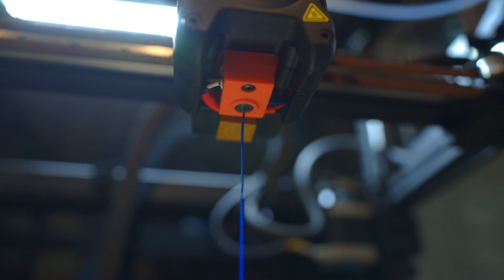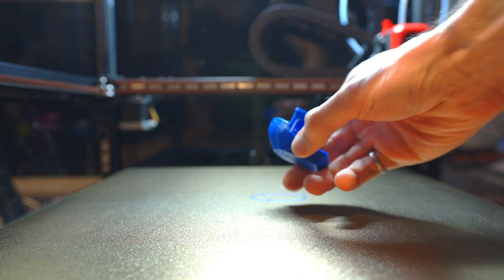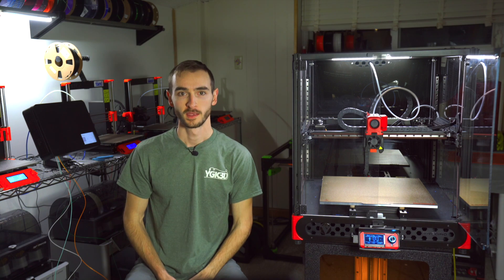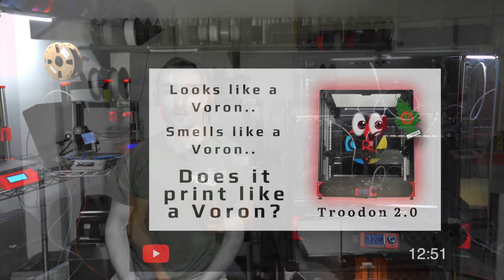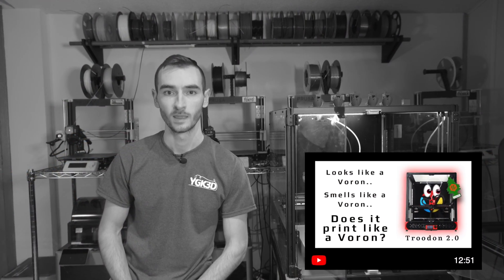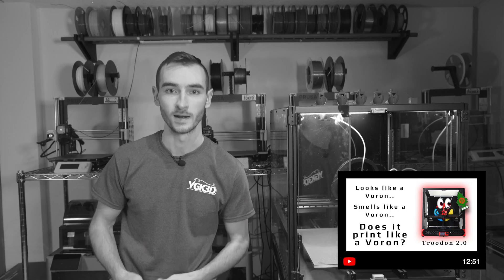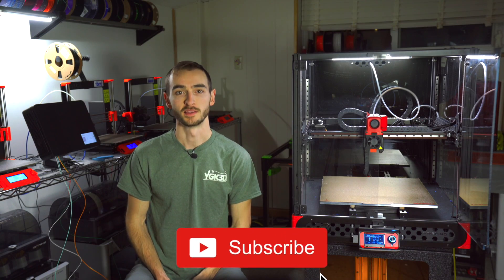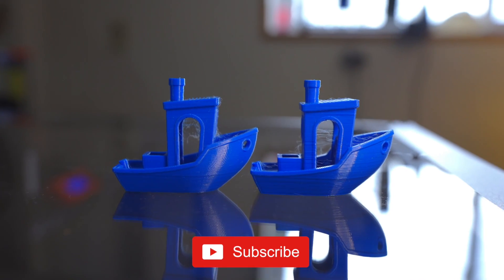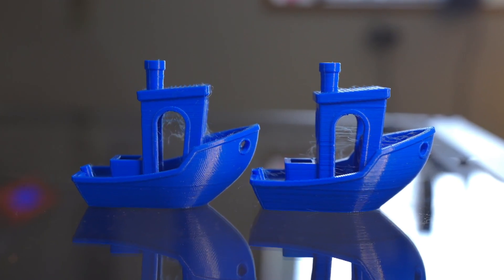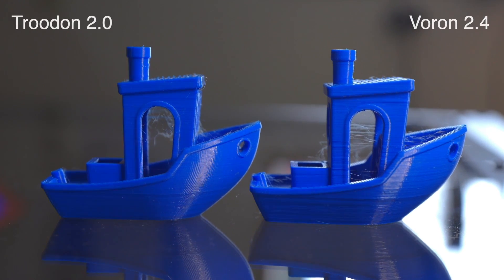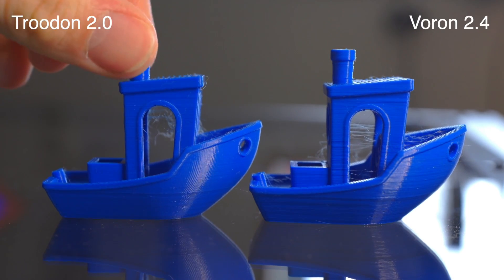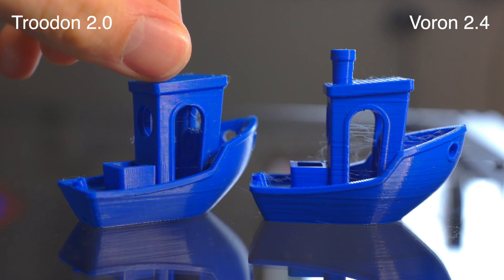But none of that matters if the print quality isn't up to snuff. In the last video in the series, I provided my first impressions on this printer and showed a side-by-side comparison of the print quality as compared to that of my Voron 2.4. My conclusion was that the overall quality was good, very comparable to the Voron, and in some ways superior.